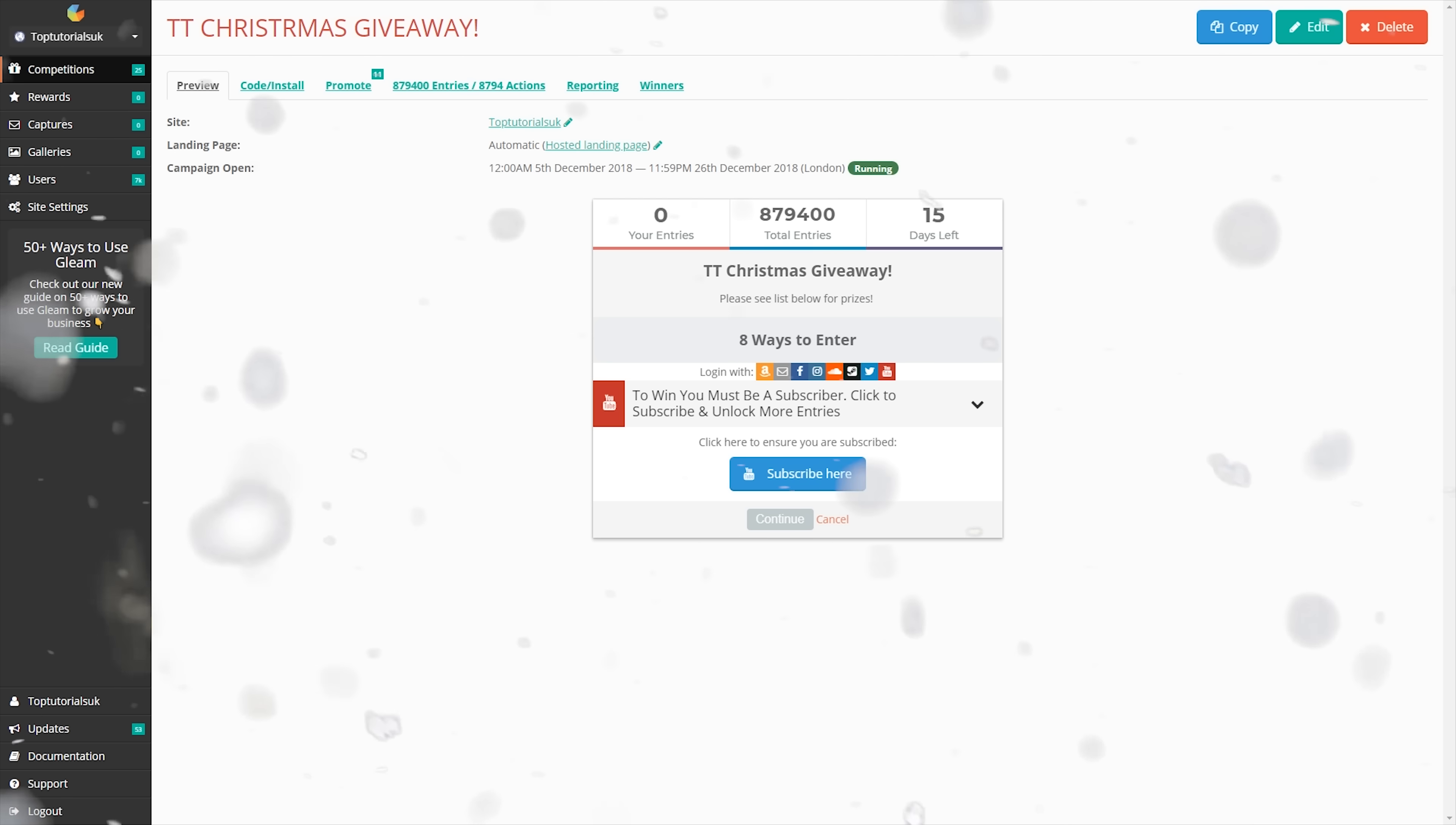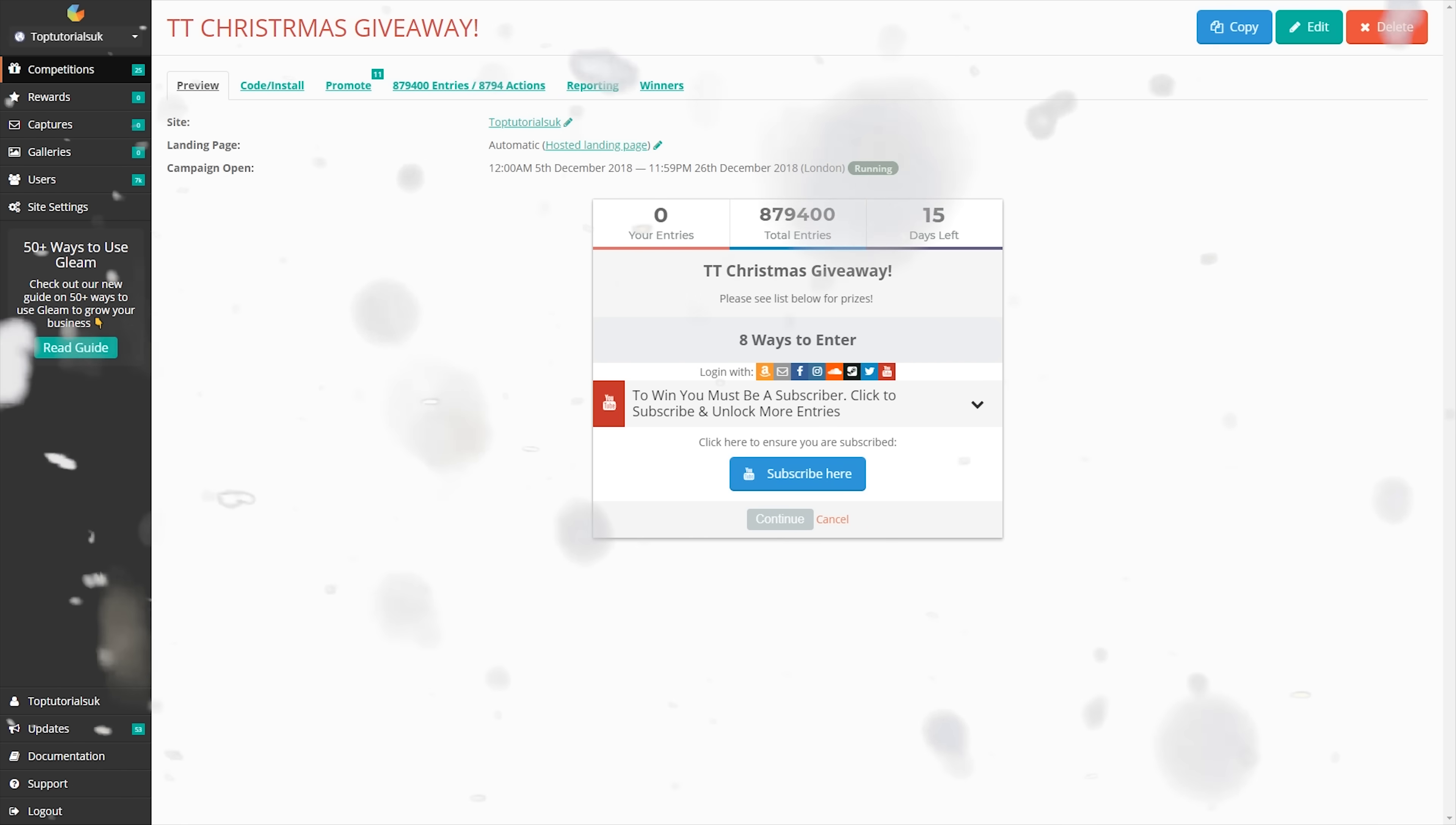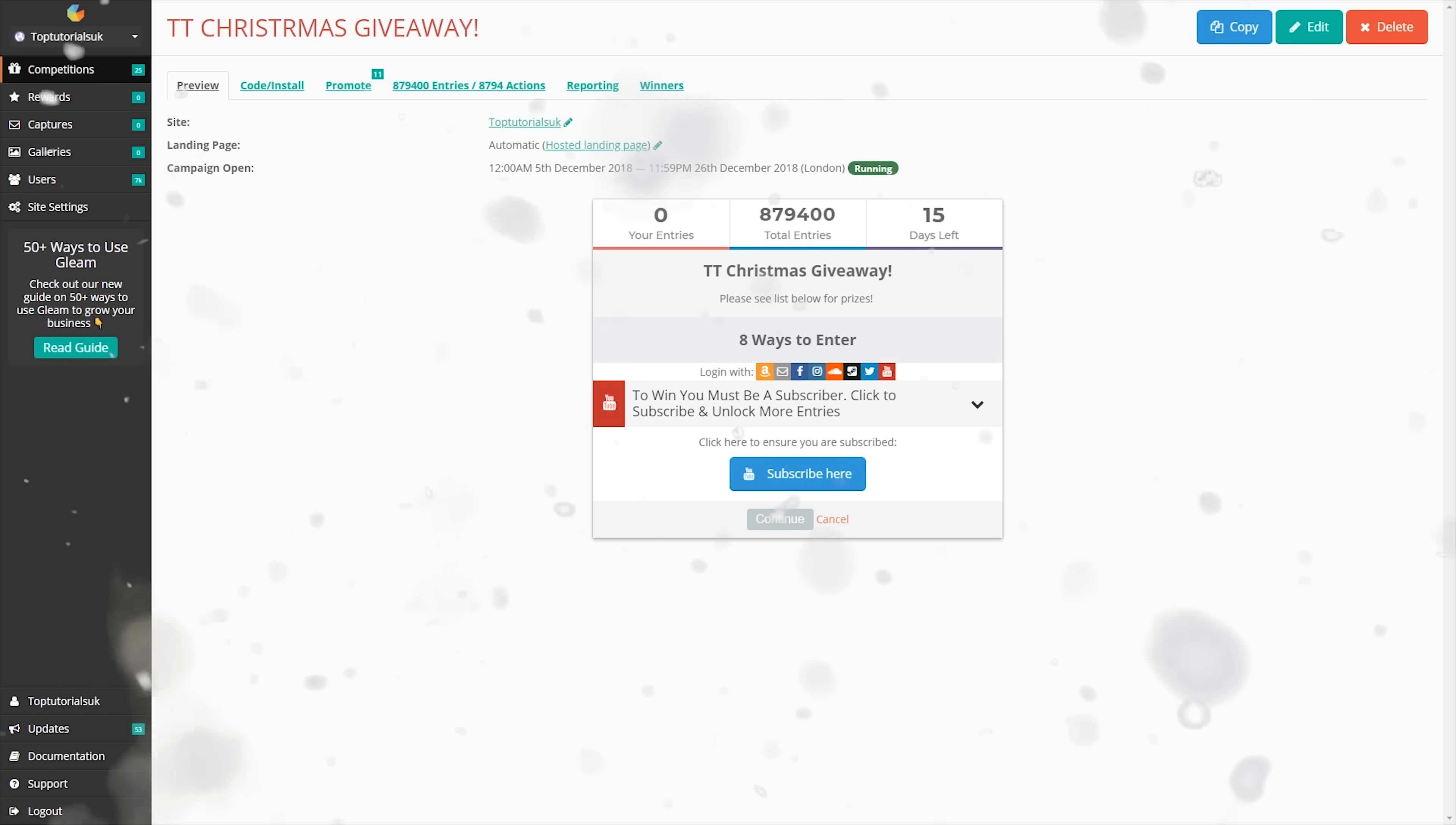So it's time to pick another winner for the TT Christmas giveaway. The prize today is prize number 6, which is the Ace Cool Bluetooth headphones.